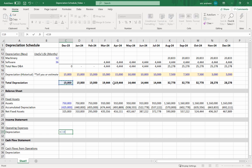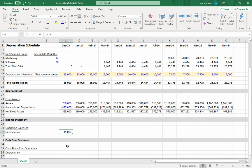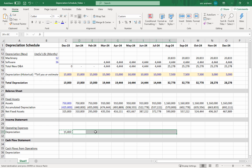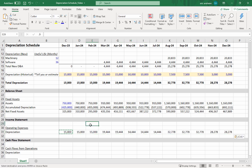But what about the income statement? The income statement is easy—you just tie the depreciation straight into the income statement and link it in. It's usually linked into the operating expenses, but sometimes it's in the cost of sales if it's related to the direct production of the product.